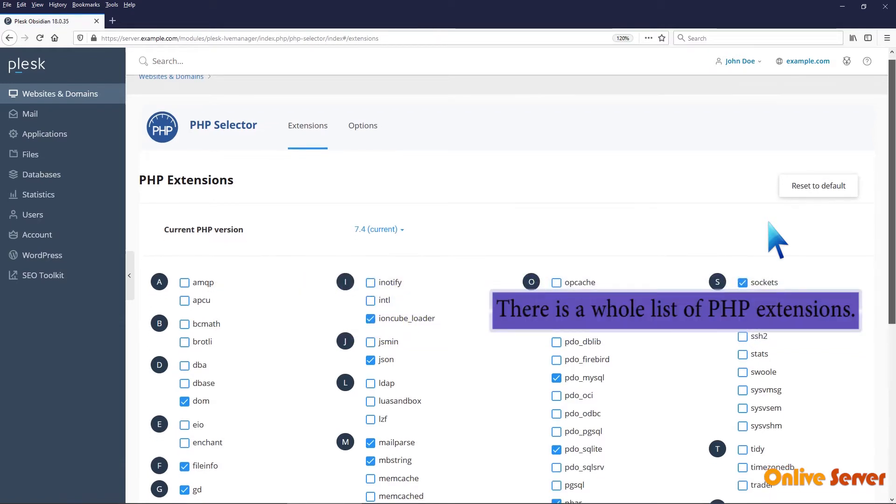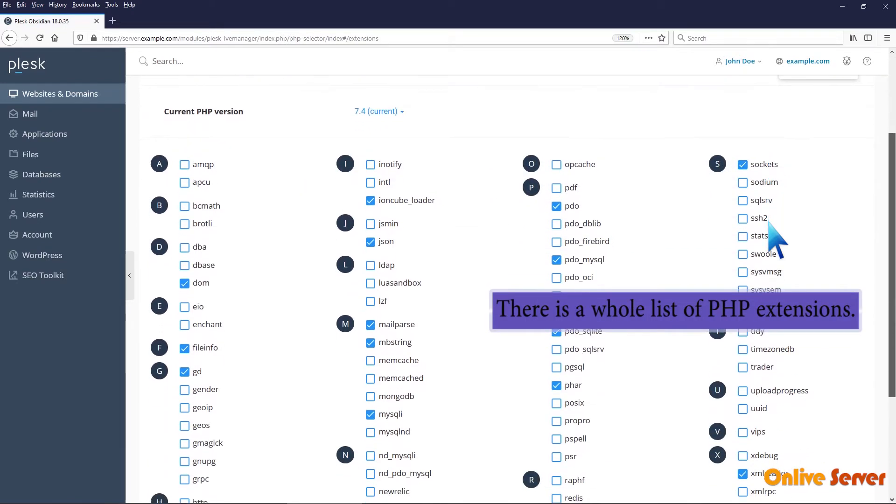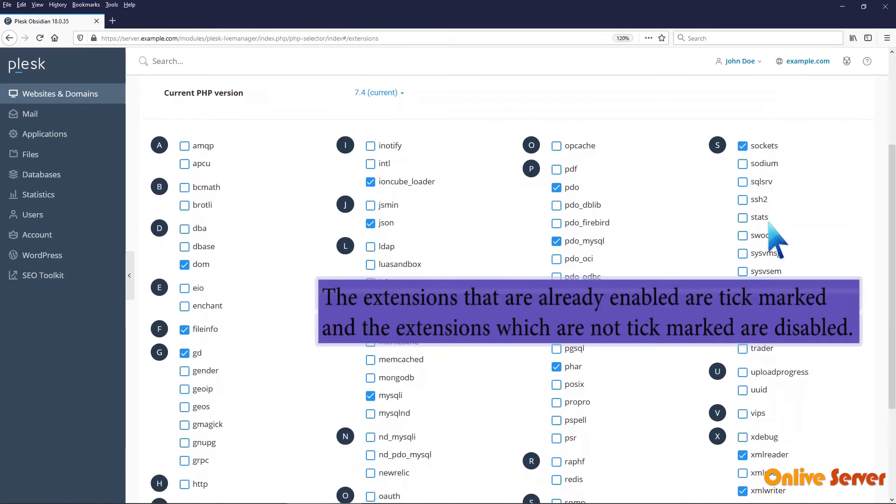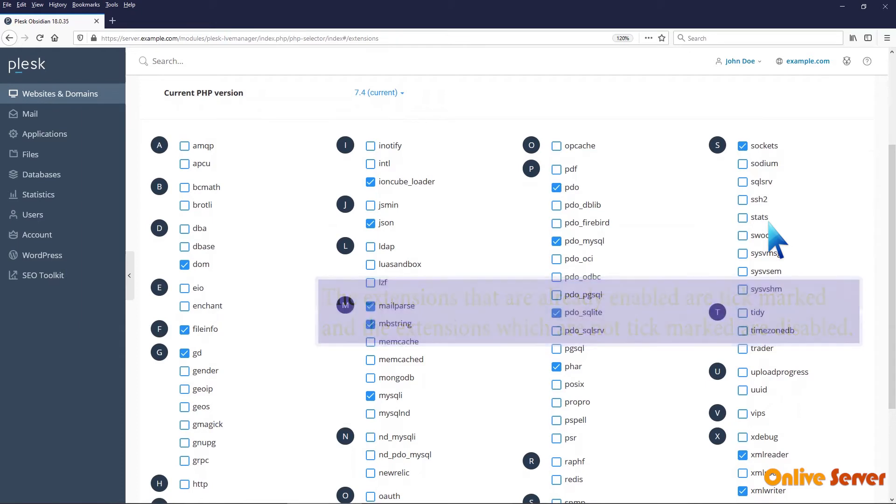There is a whole list of PHP extensions. The extensions that are already enabled are tick-marked and the extensions which are not tick-marked are disabled.